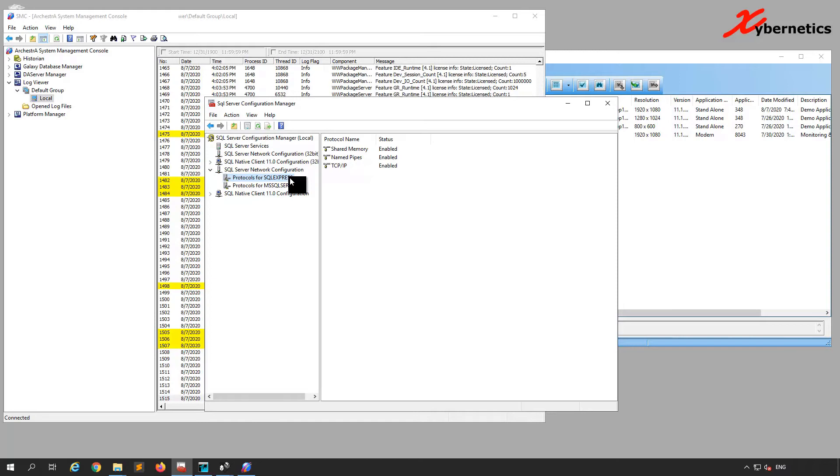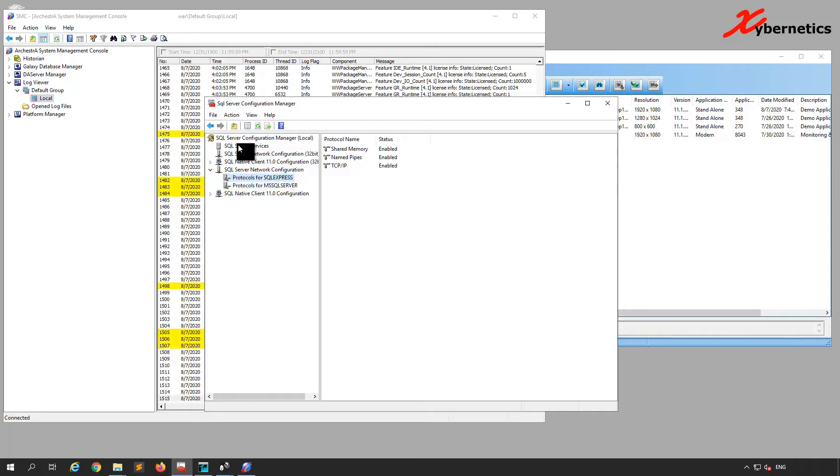In order to apply the new changes, you have to restart your two services: your SQL Express and the MS SQL Server services. To restart these two services, you go to SQL Server Services here.